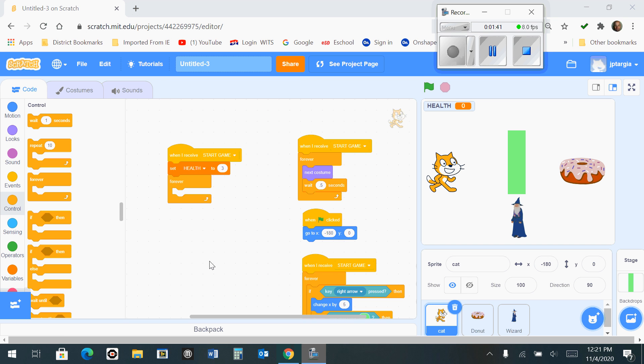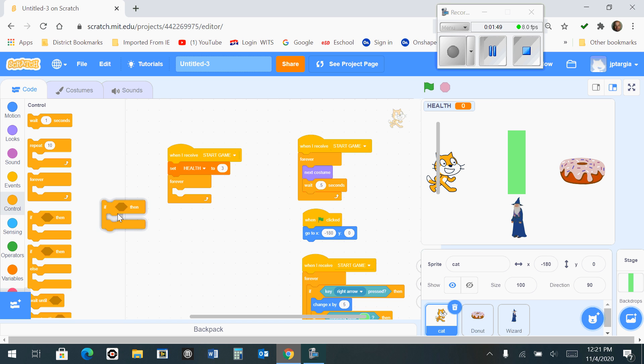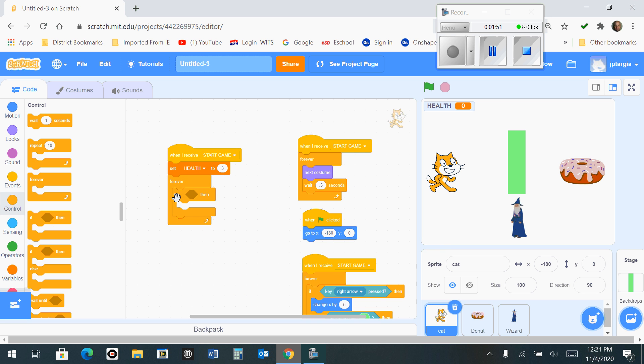Once you have the forever loop in place, you want to grab an if then block, which is also located in the control. And you're going to want to drag that out and drop it into your forever loop.